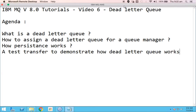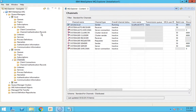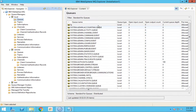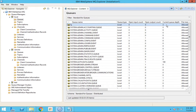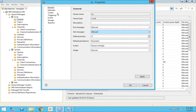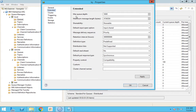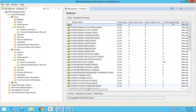Finally we will do a test transfer to know how dead letter queue works. Let me open MQ Explorer. In the previous example we saw how a remote queue works. If you go to this local queue we already have three messages in this queue, but if you check the maximum message queue depth it is 5000. Now let me change this to 5 and apply, so this queue can't hold more than 5 messages at a time.